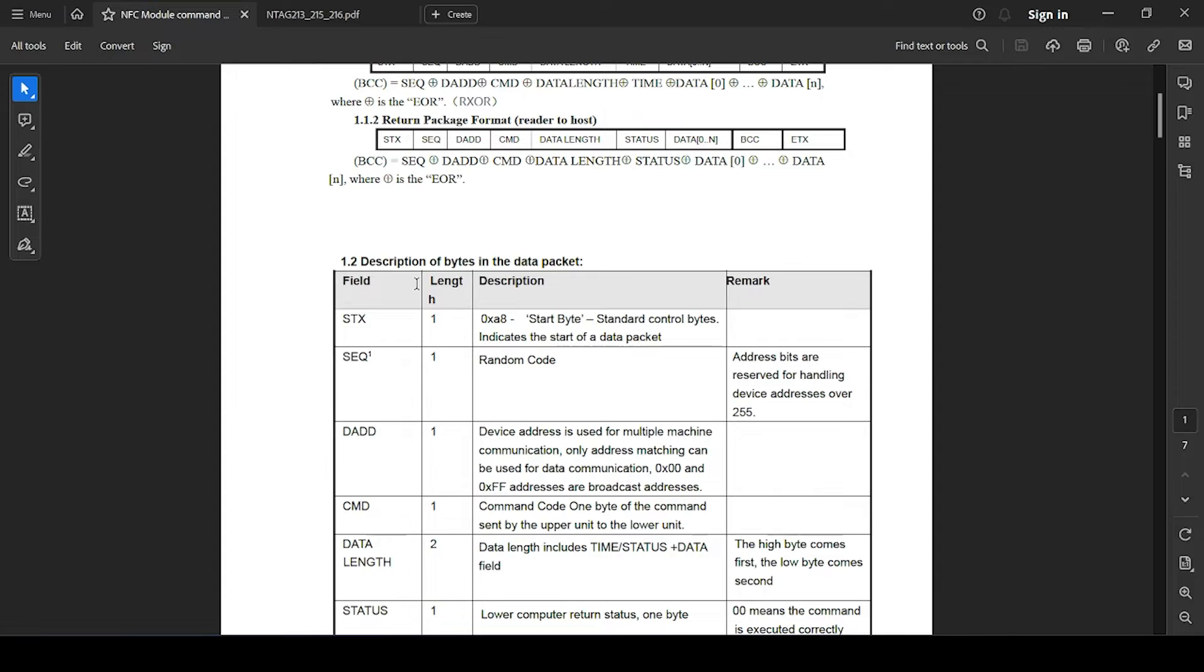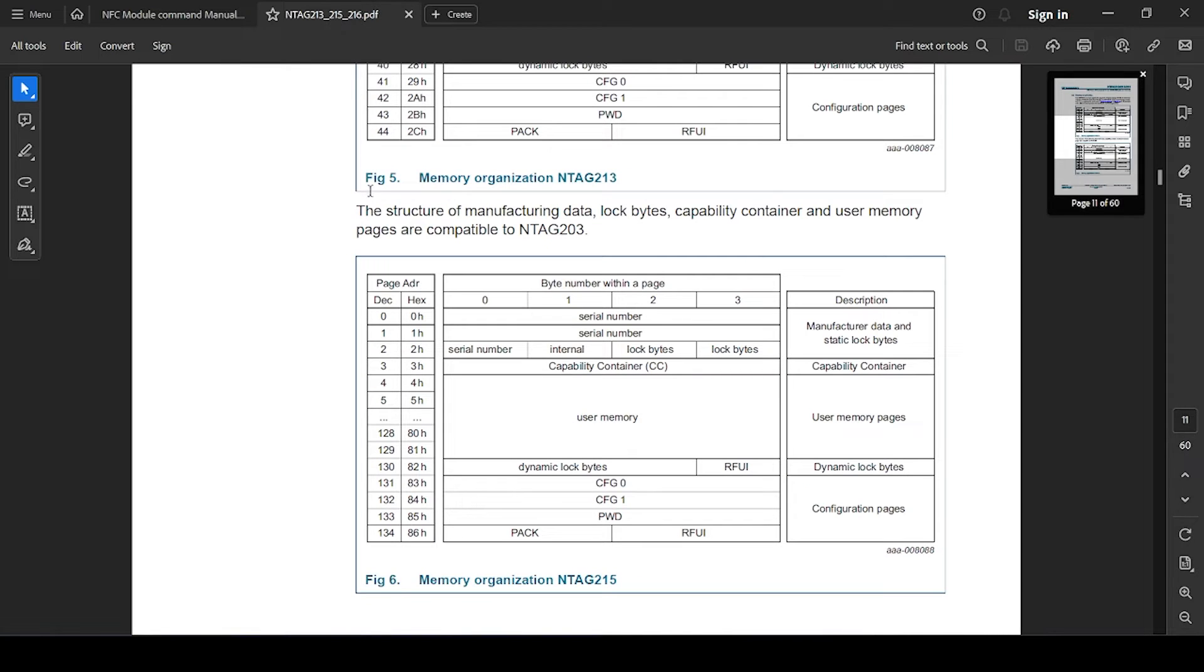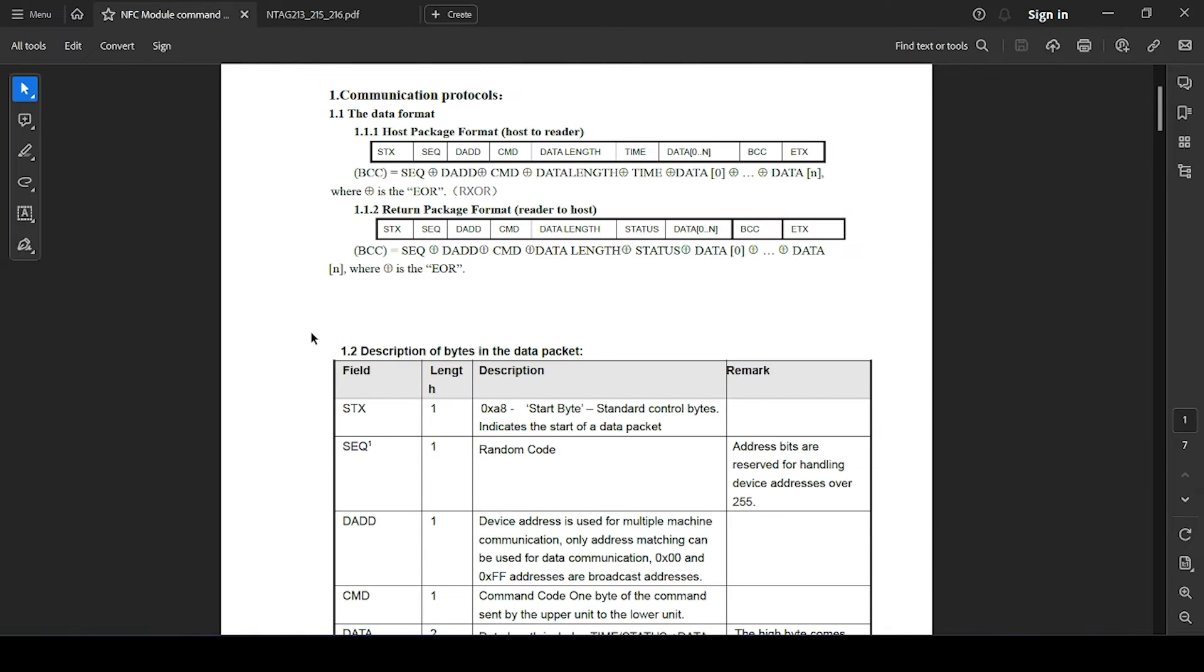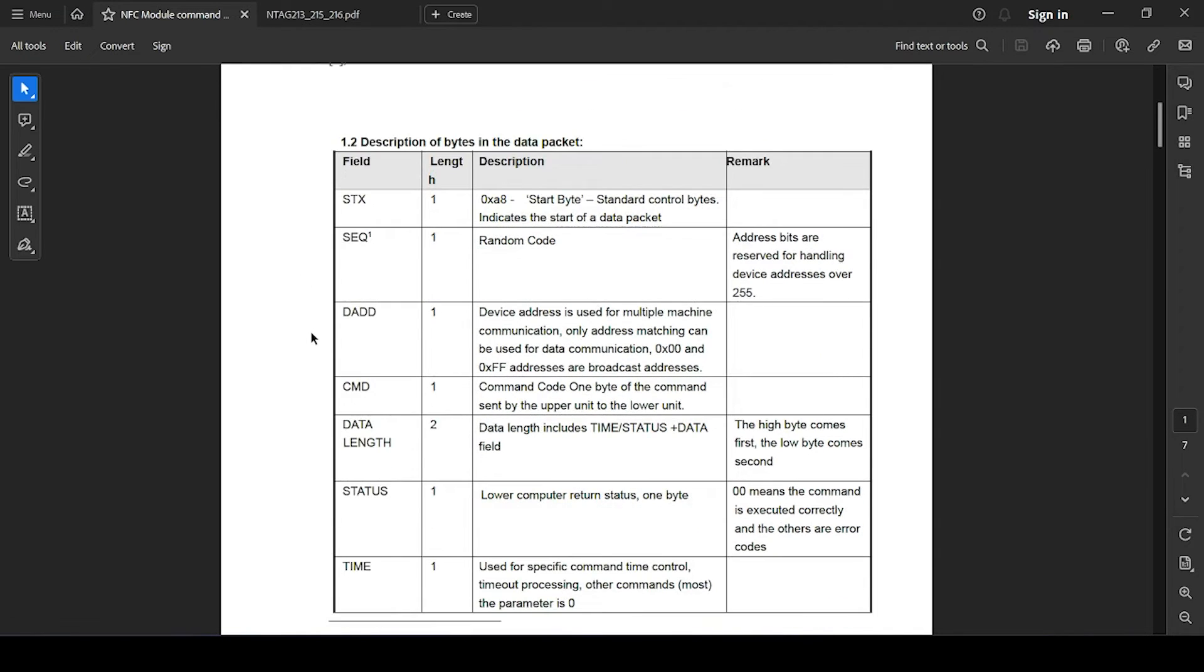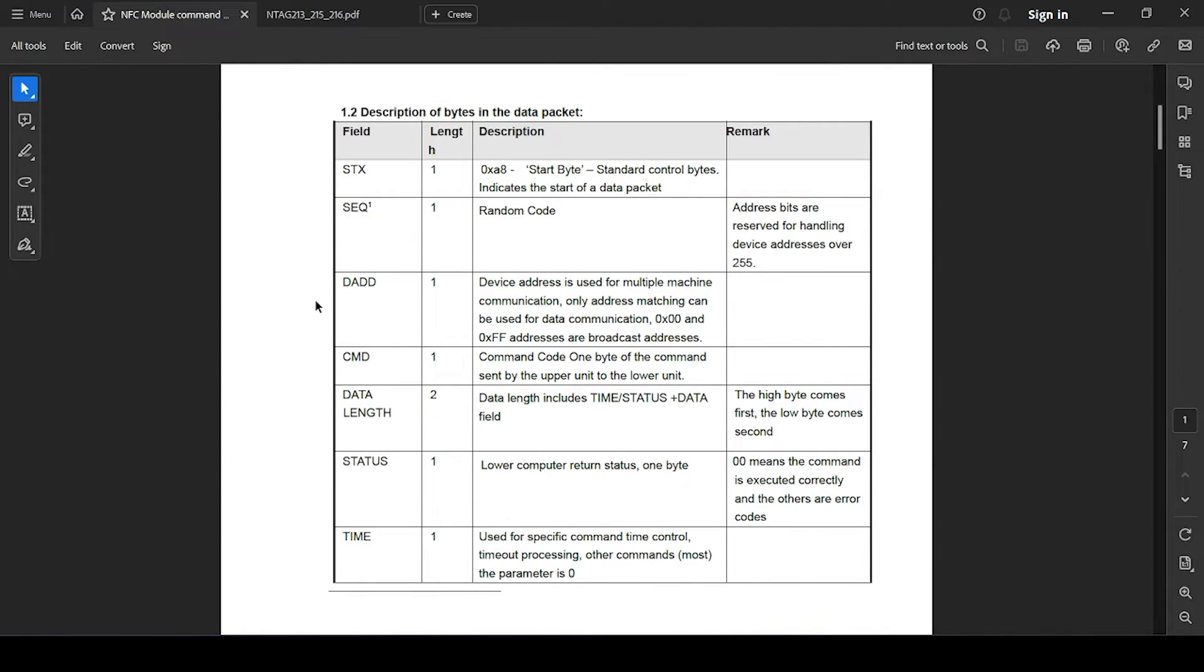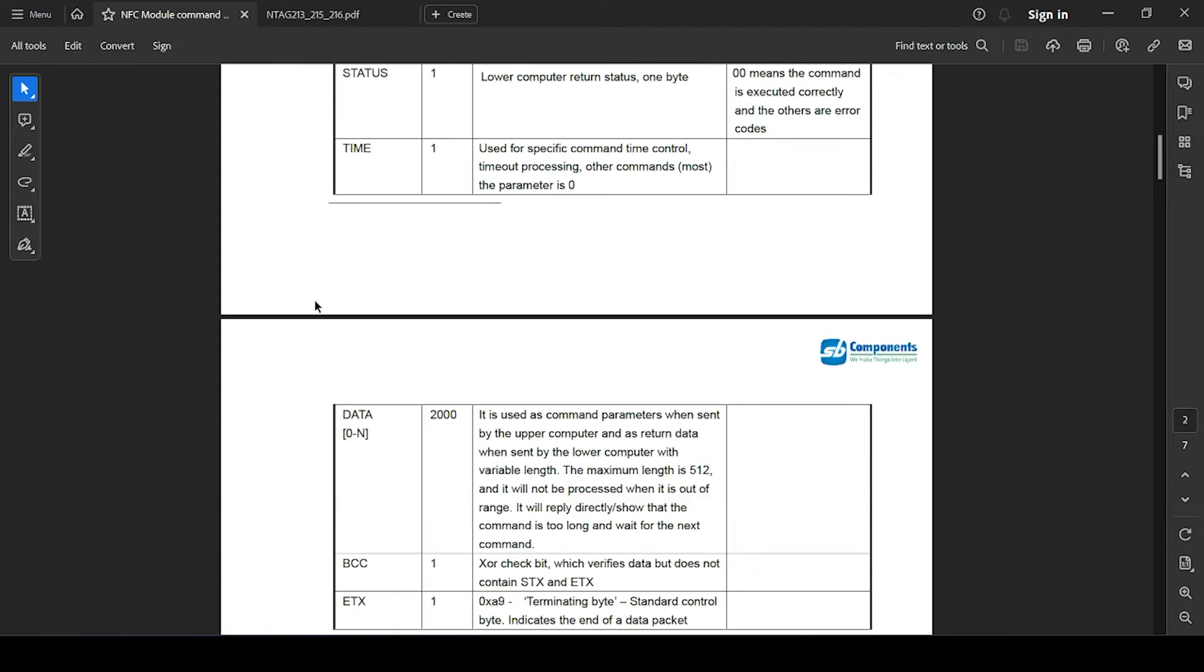The second document is provided regarding NTAG 213, showing how memory is mapped in NTAG 213 and which corresponding memory is available for read and write operation. All those details are available in this particular document.